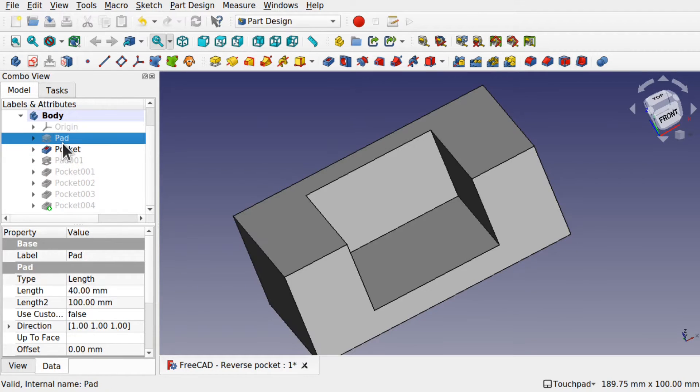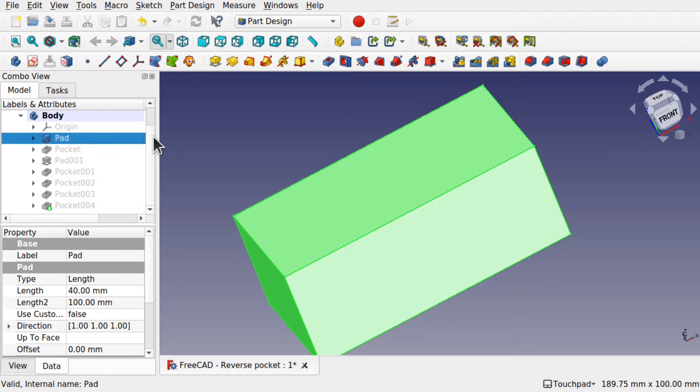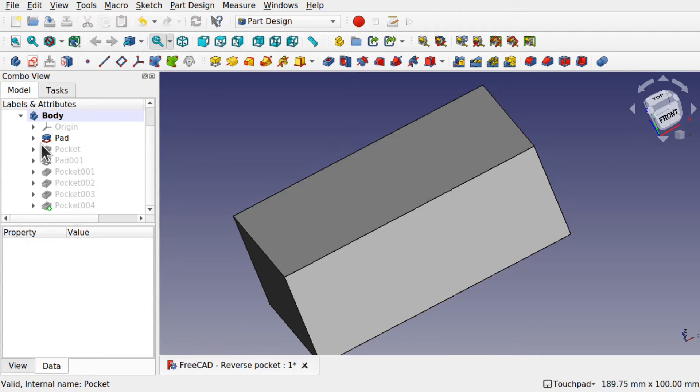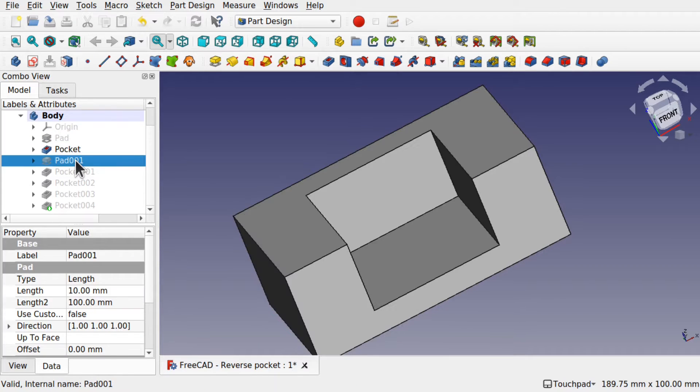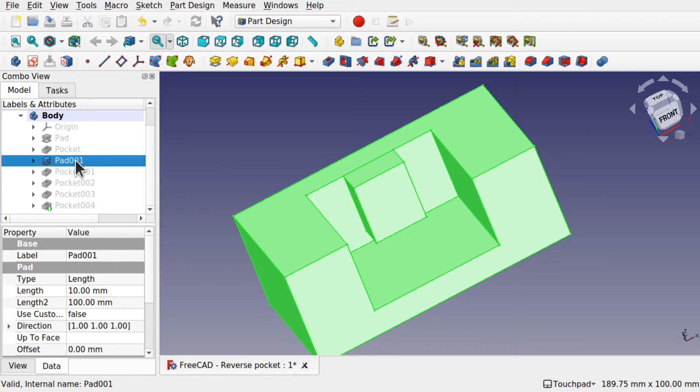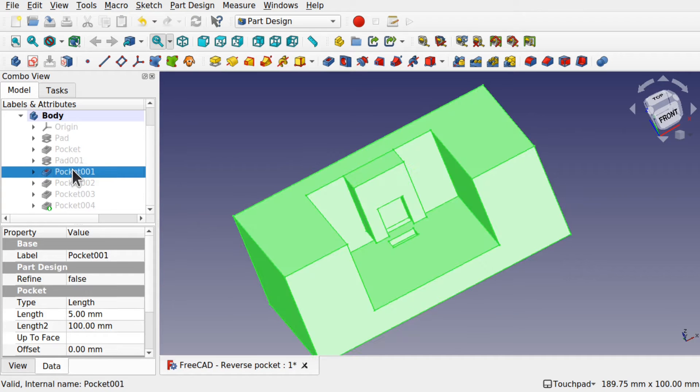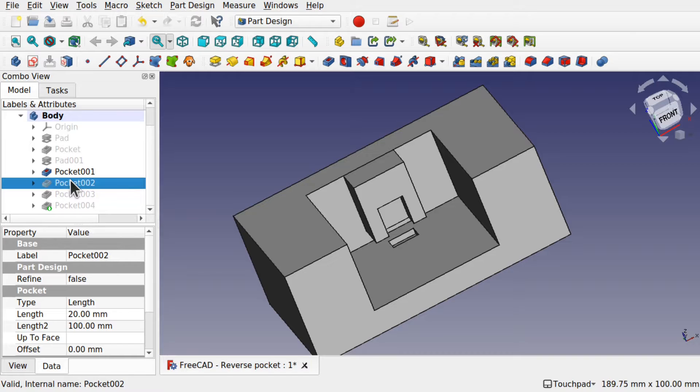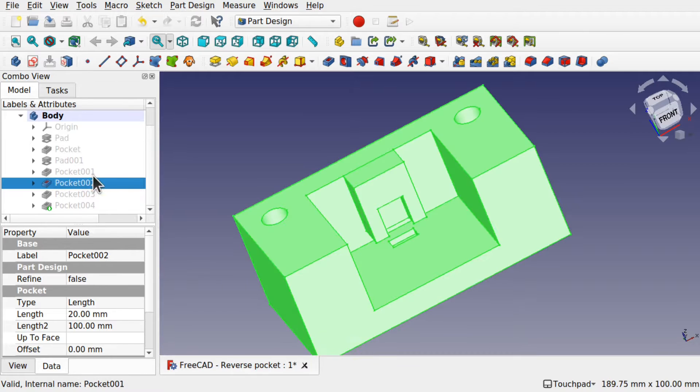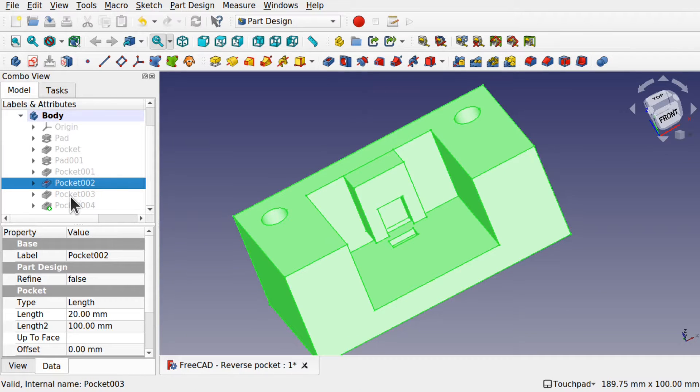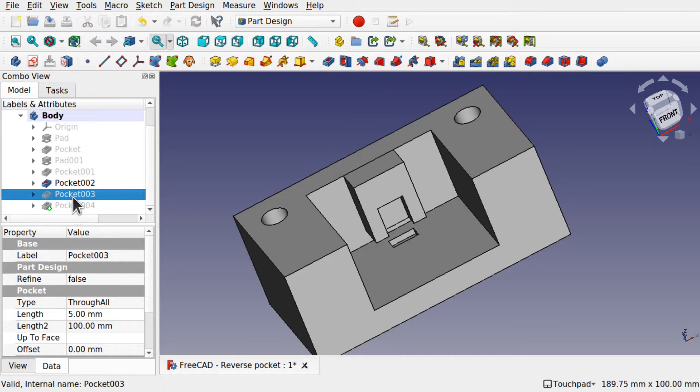And if we go through we can see how this is built up. Going back to the start with a simple block, a pocket, followed by a pad, followed by a second pocket, then another pocket for the holes and then we start getting into the profiles.